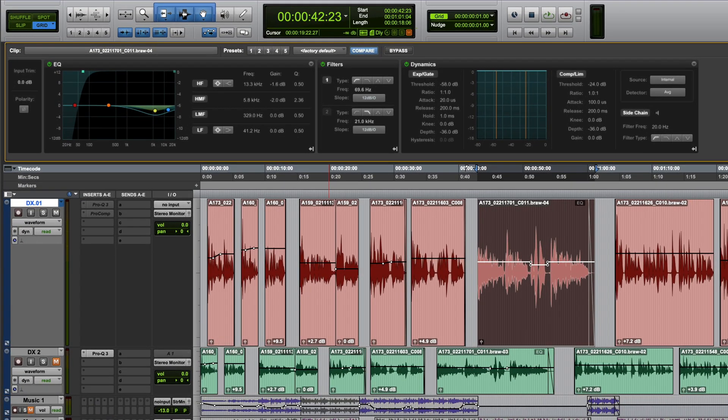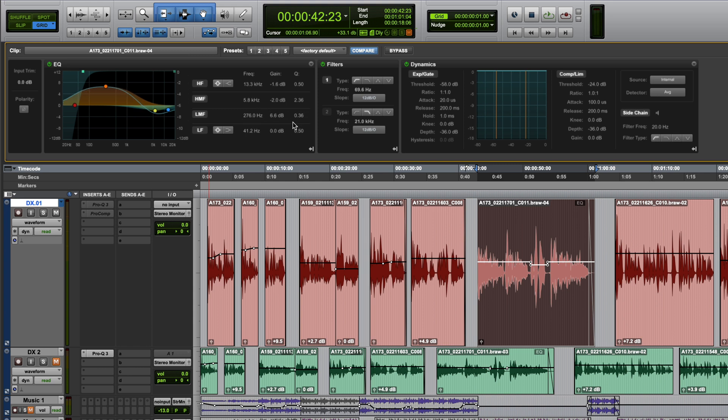Hi, it's Paul Mwanda from Production Expert. Pro Tools Ultimate users have had the option of using clip-based effects for quite some time now.